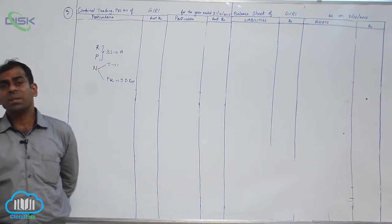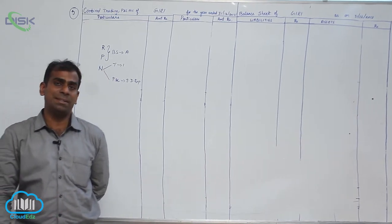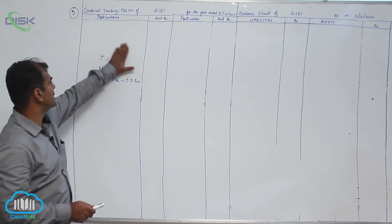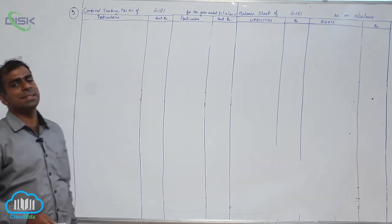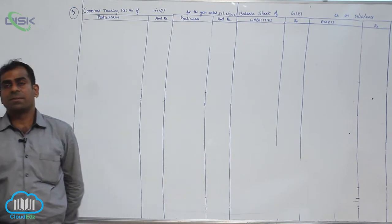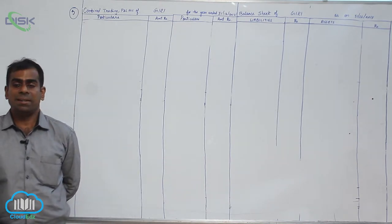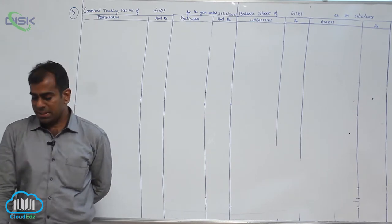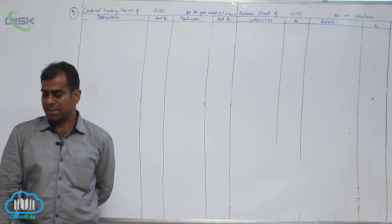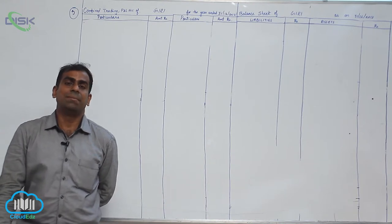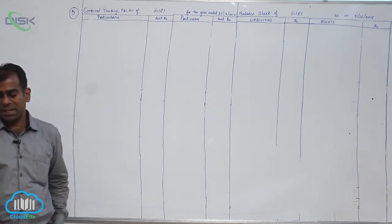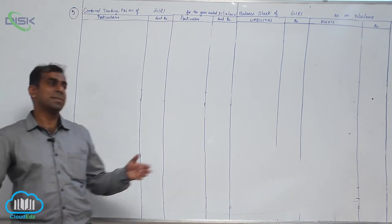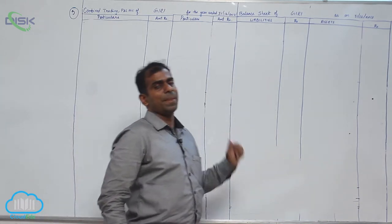Now moving on to the credit balances of your trial balance. Again you will be doing the same. You will be marking them as NPR. Now sales nominal, creditors personal, capital personal, bills payable personal. So you can see all are personal except sales. So all personal accounts you will be putting them on the liability side.